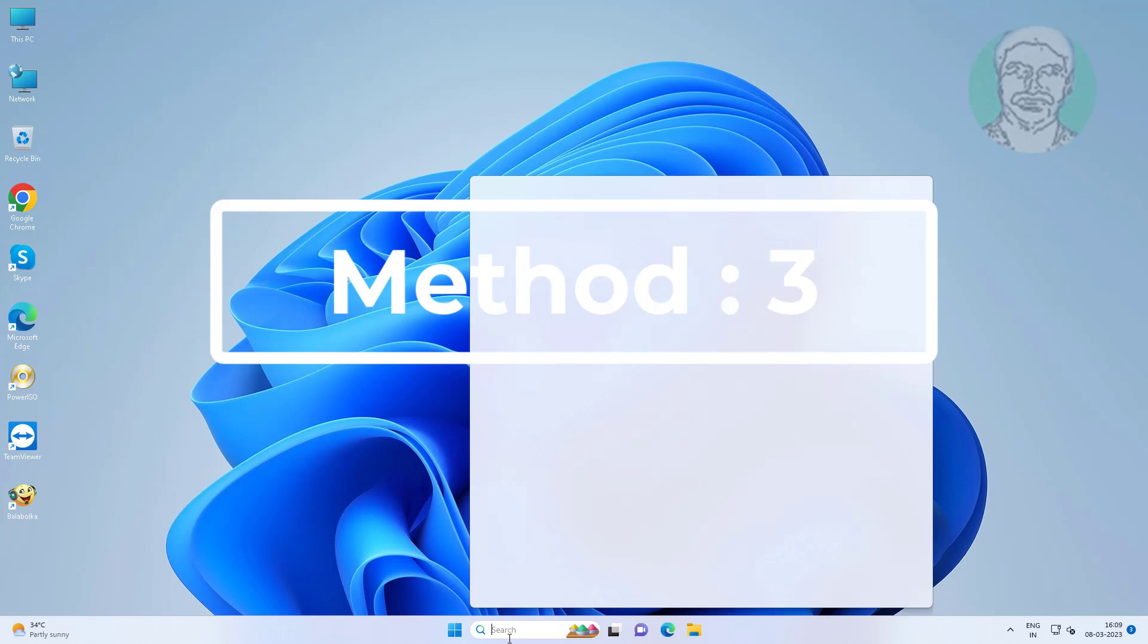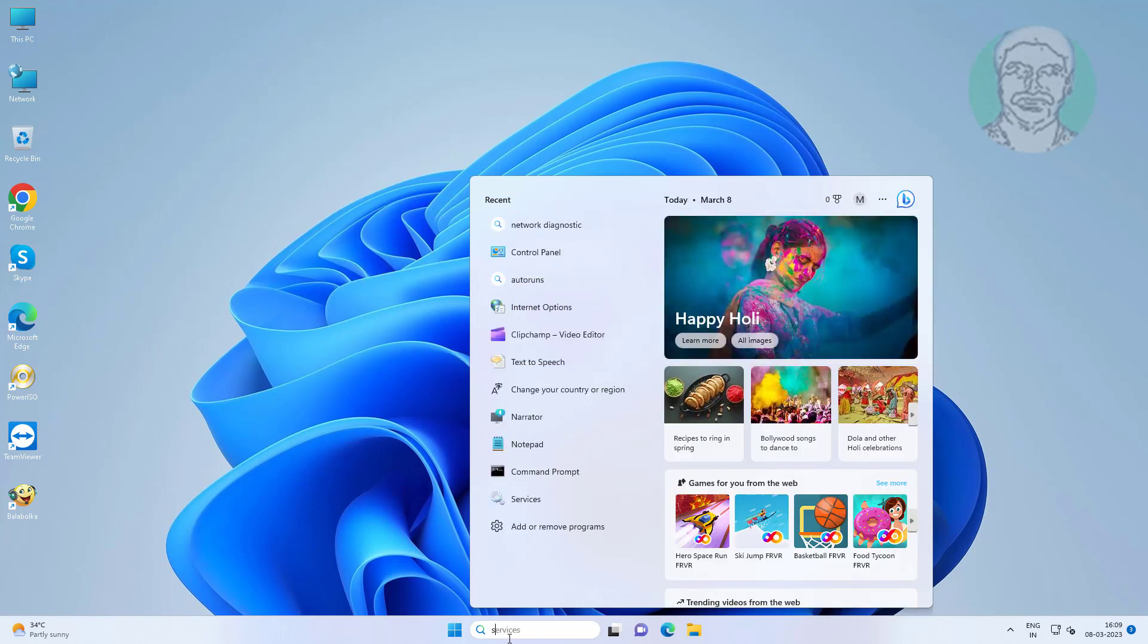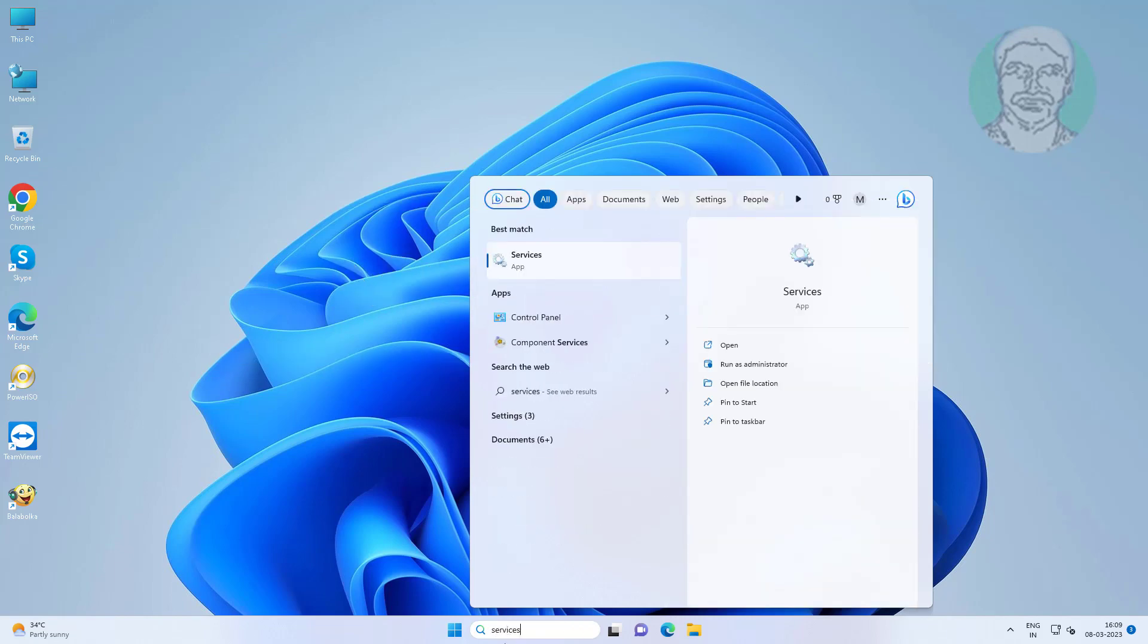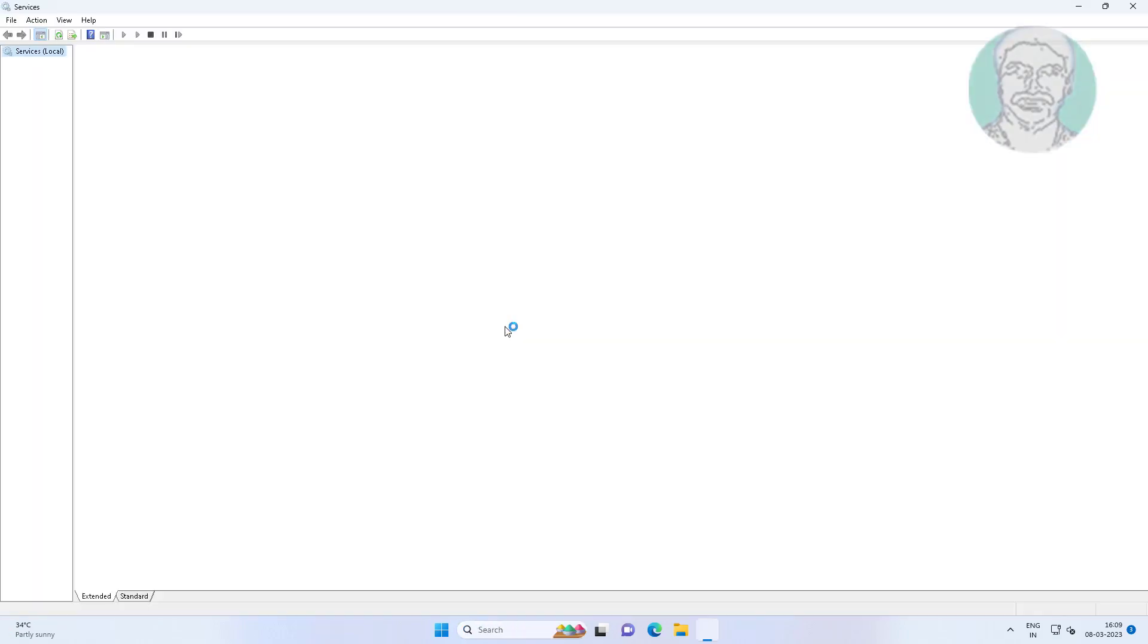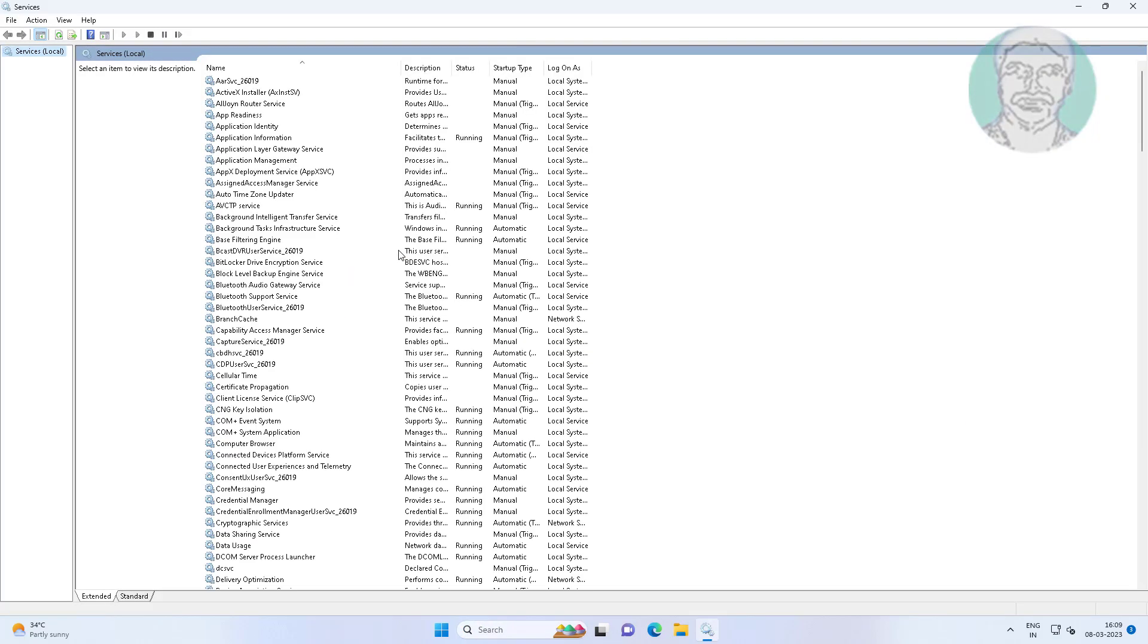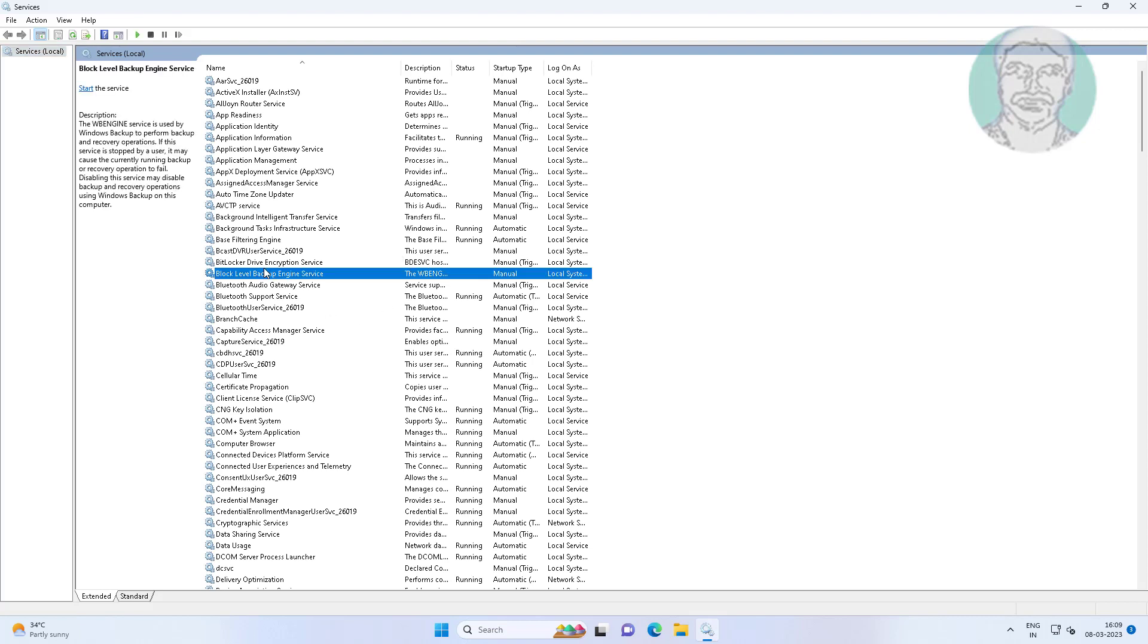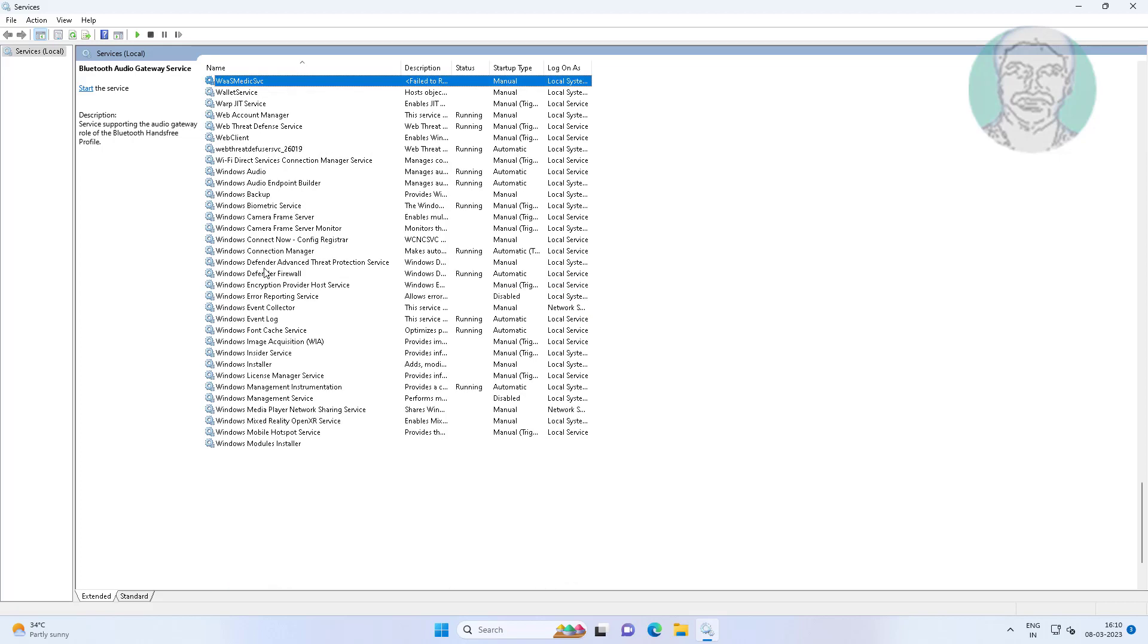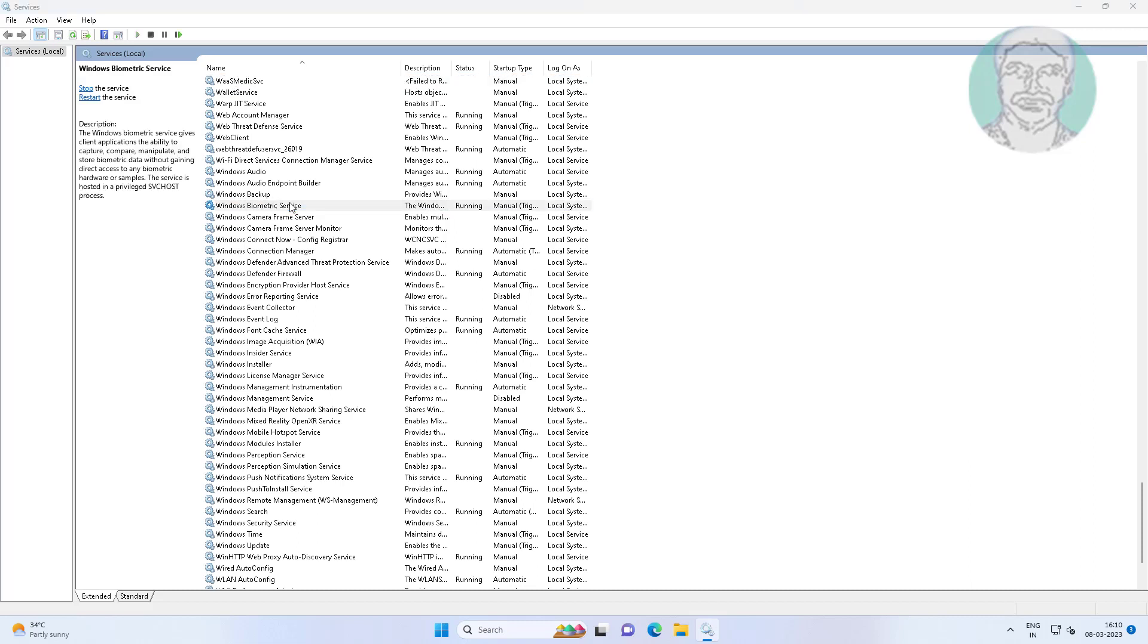Third method is type 'services' in Windows search bar, click services, then stop Windows biometric service.